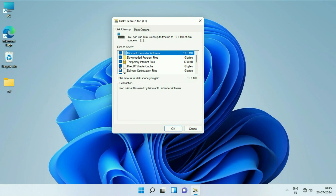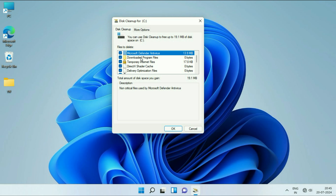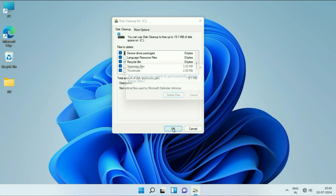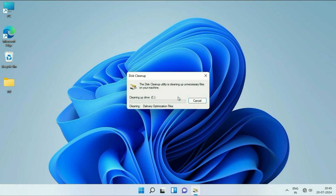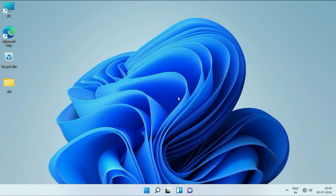Now tick all the options. These are the temporary files and unnecessary files in your system. Tick all the options, then click OK and click on Delete Files. This will delete all the temporary files from your system, and it will also delete the files from your Recycle Bin as well.